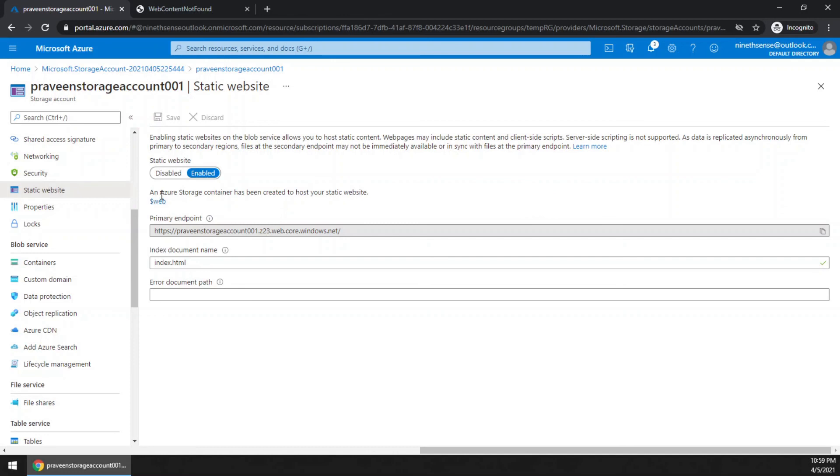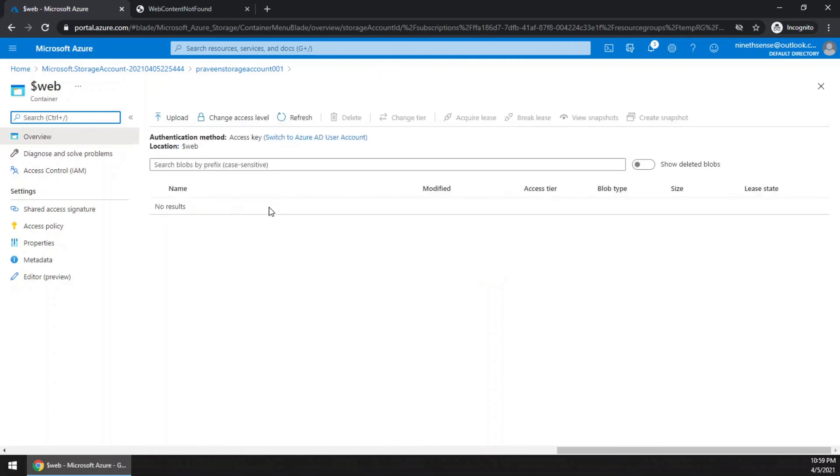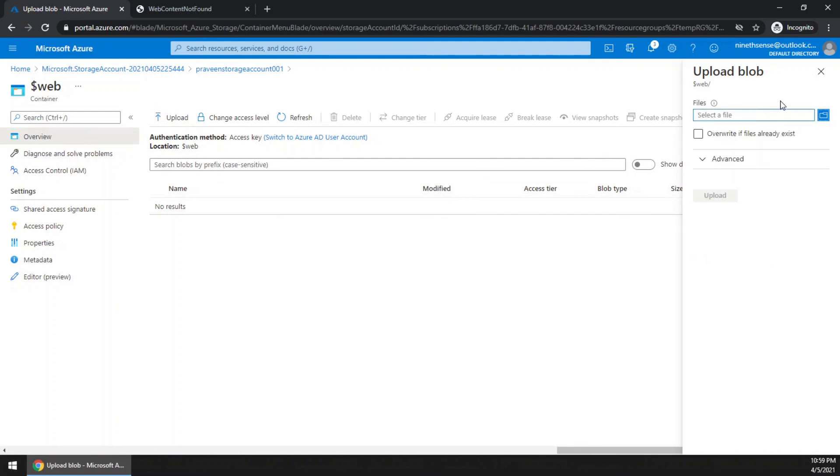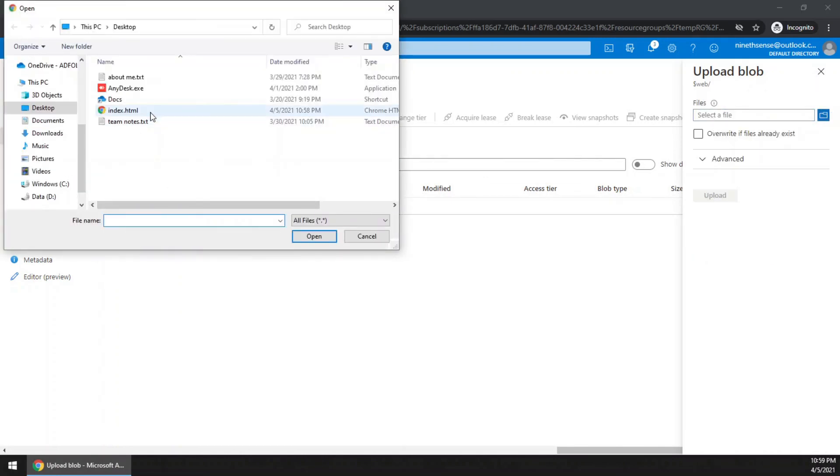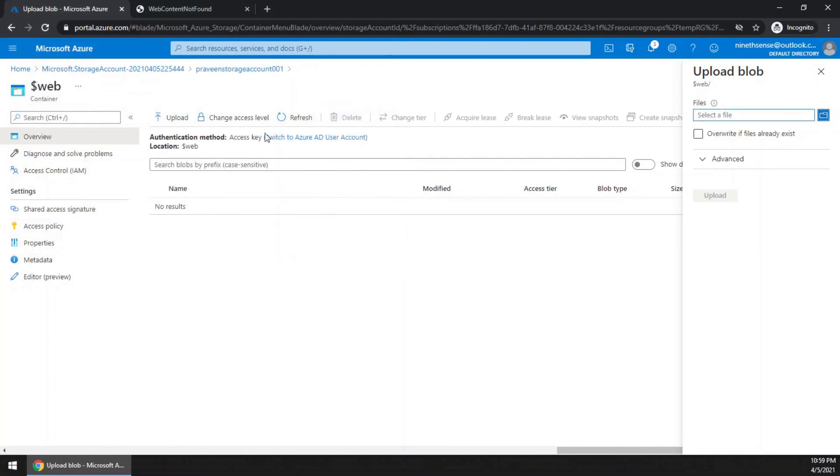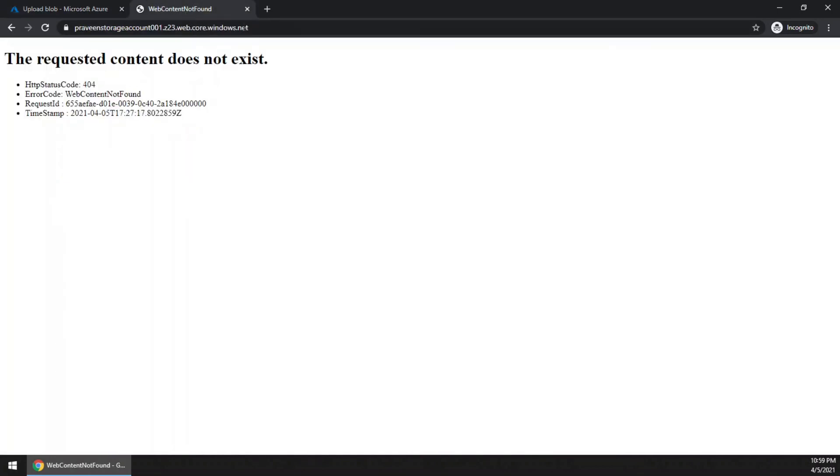You can see this dollar web container. Click that. Here is the place where you will upload the files. It is uploaded very quickly. Now go back to the URL, just click refresh.